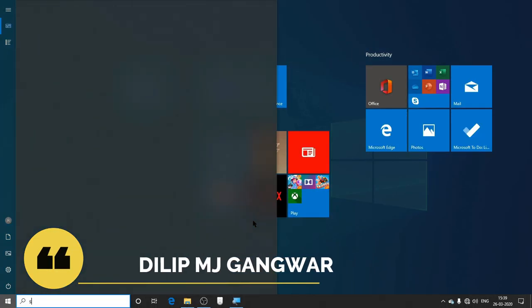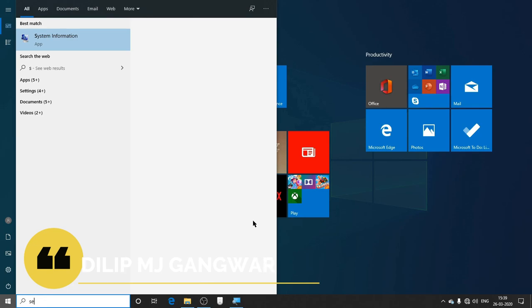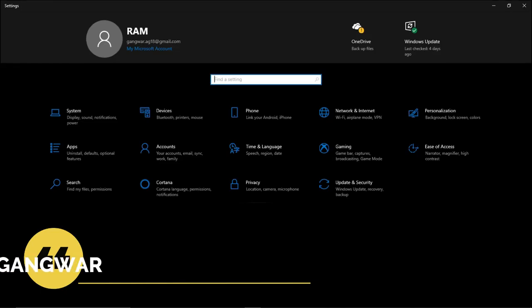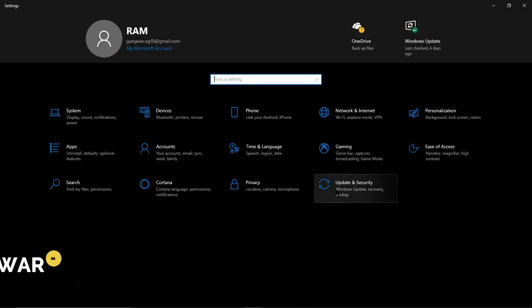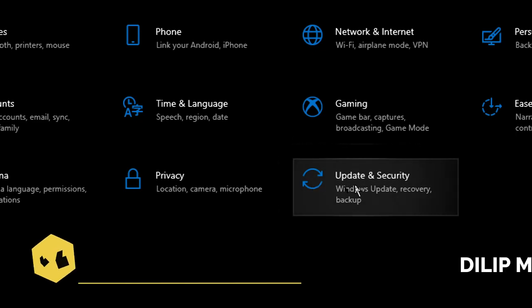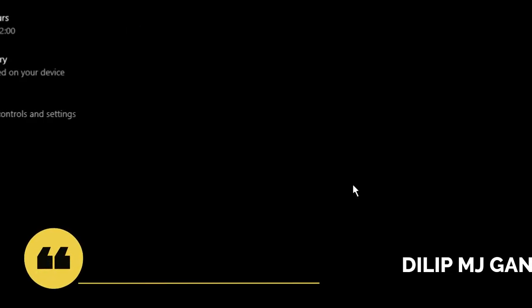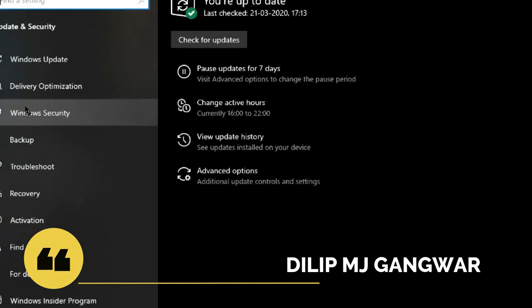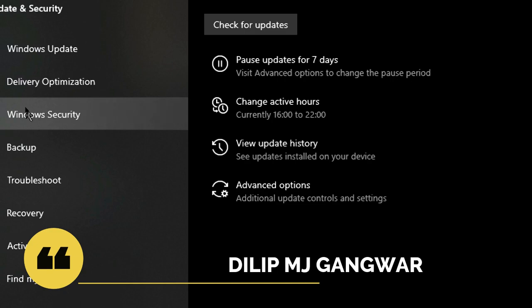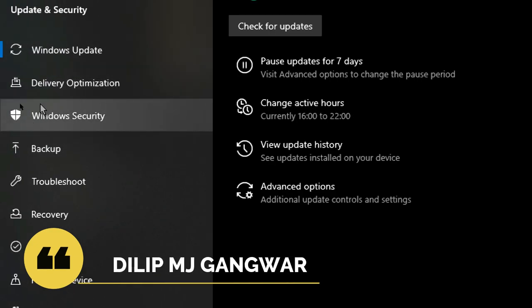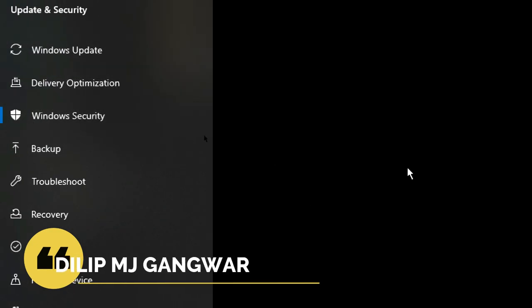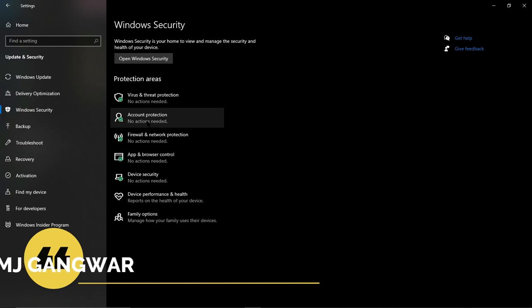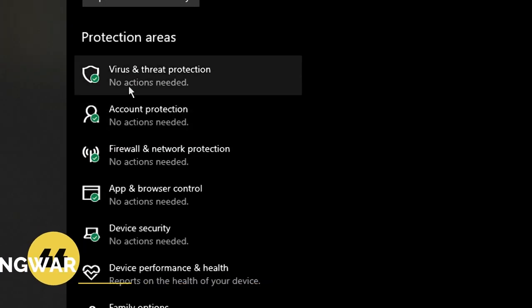Start, and then open Settings. There you can find the Update and Security option. Click on it and then go to Windows Security. It will be on the third level. Now click on Virus and Threat Protection.